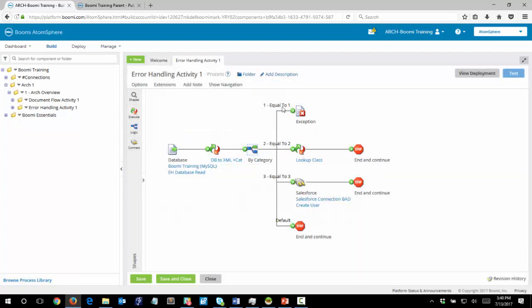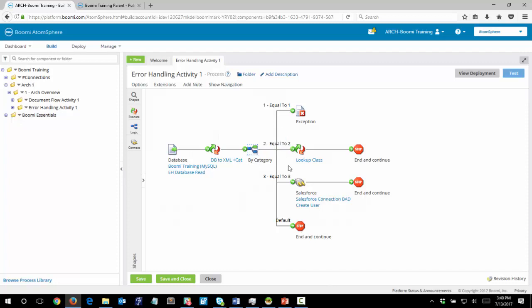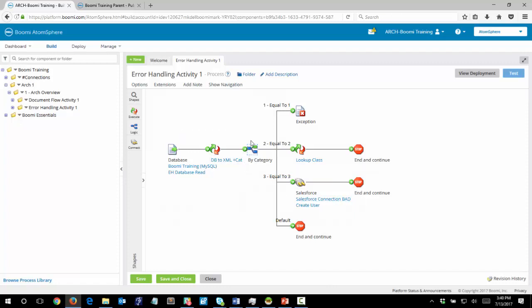So anything with a category value equal to 1 will flow to the exception. Category value of 2 will flow into the lookup class although there is an error in the map. 3 will flow into the Salesforce and you'll notice here Salesforce connector bad. We have an invalid login there and then default would flow to 9.